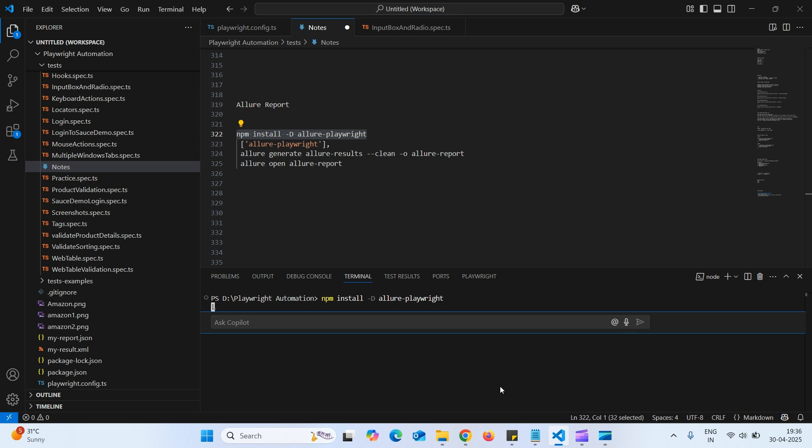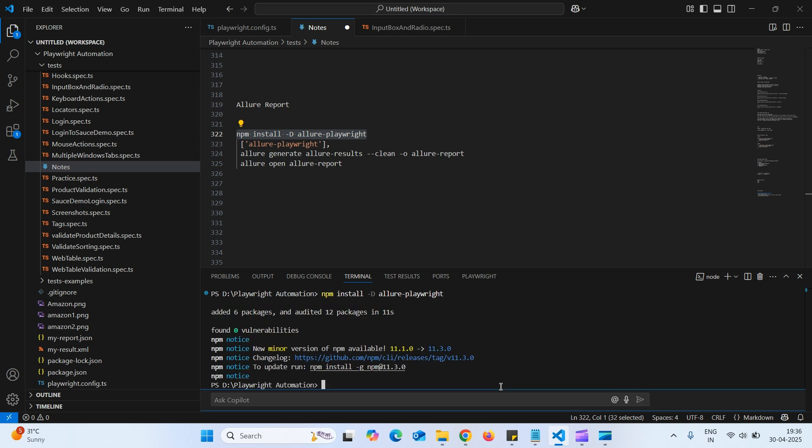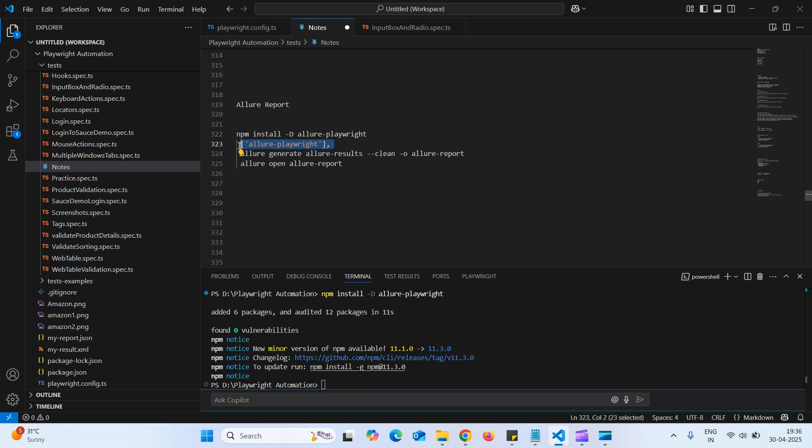So this will put all the necessary packages into project folder. Now we have installed this. Then what we need to do is, we need to add this option in the config file, in reporter.